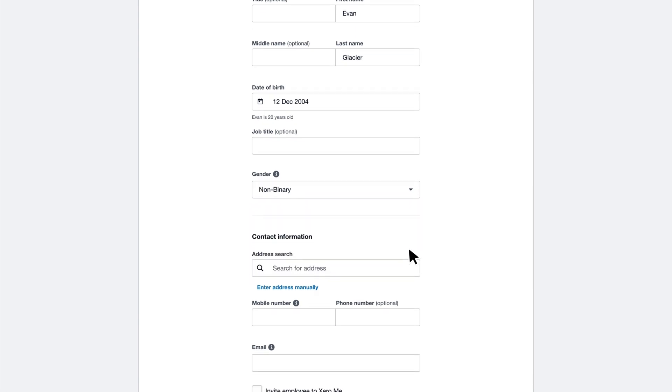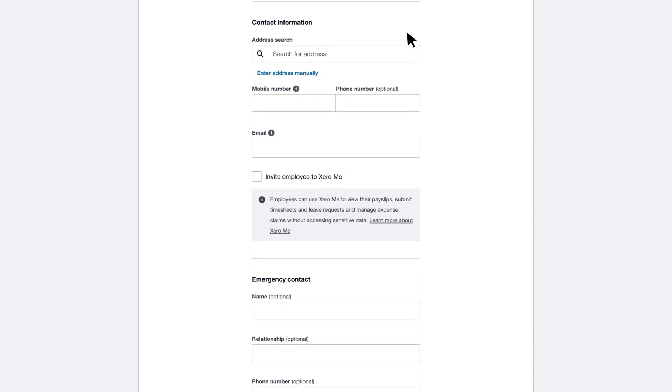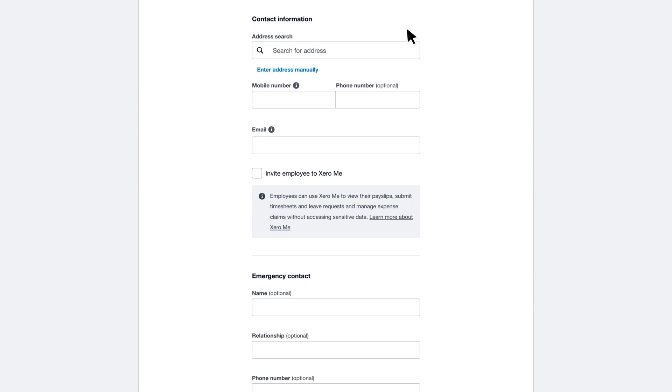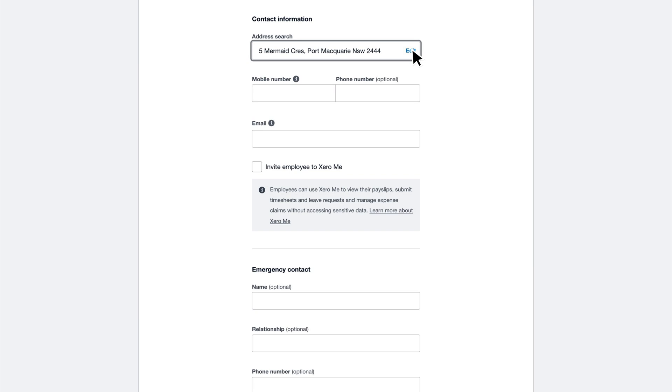Next, enter the employee's contact information. You can search for their address to automatically fill the fields, or you can enter it manually. Next, add their mobile number. You'll need this for processing superannuation payments using AutoSuper.